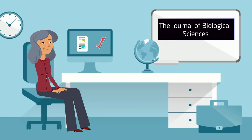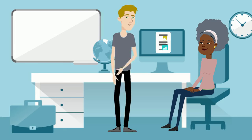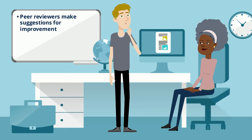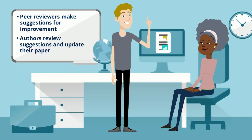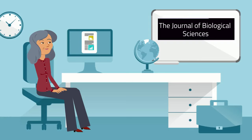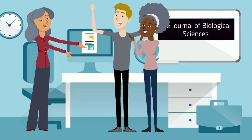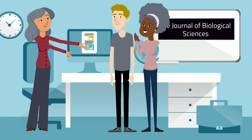If the paper passes the initial review, the editor sends it to other experts in the field. These experts review the work and suggest improvements. The authors make changes based on this feedback. Then, if the editor and peer reviewers are happy that the paper now meets the journal's quality standards, it gets published.